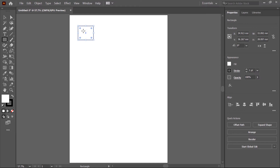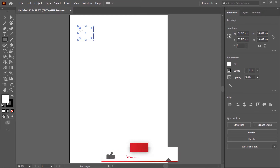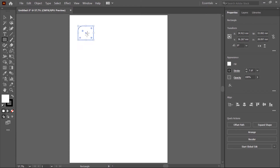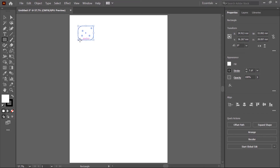If you want to provide roundness on a specific point, first select that point. When selected, it is highlighted with a thick line. If you click and drag, roundness is applied only on that point. If you want to select more than one point, select one point, then press the Shift key and click on the second point. Now these points are selected, and if you click and drag inside, curvature is applied on those points.